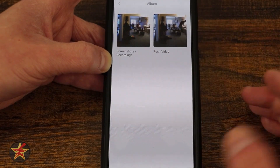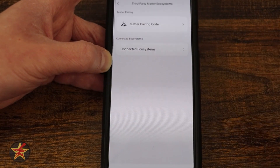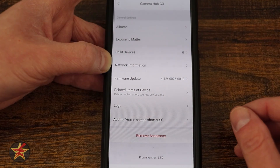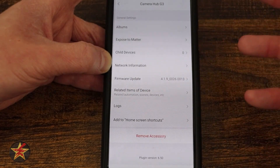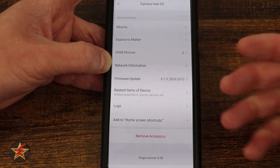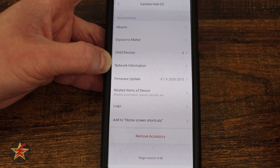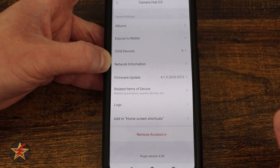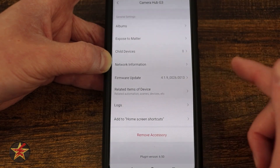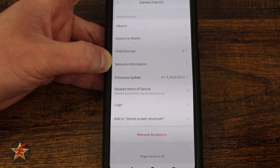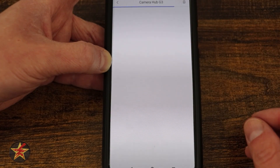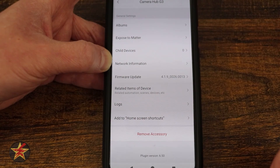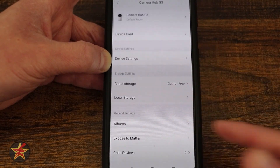Coming down, we have album — another way to access our albums from before. We have exposed to Matter because yes, this is a Matter-capable device. So not only is it an Aqara hub, you can turn it into a Matter hub as well. Child devices — I only have the one Aqara device so I don't have child devices for this. Network information would show me my network info and how I'd be able to change my network. Firmware update — I can select that and click check for firmware; if there's an update, there would be a red dot there. You have related items and devices showing scenes it's attached to. Here we have my logs. You can add a home shortcut and then remove this device.